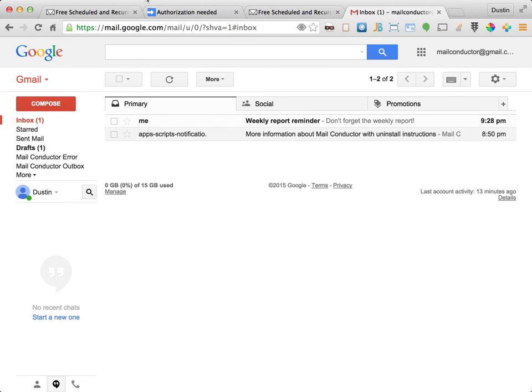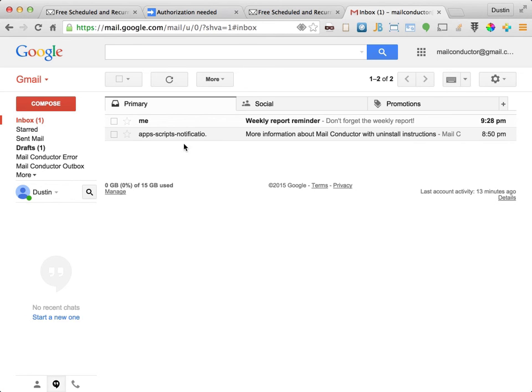We'll pause here until the message is processed. Okay, MailConductor just processed our recurring message. Now we can see that the email has been delivered to our inbox. Notice that MailConductor removes the send instruction from the subject when the email is sent. Let's see what happened to the message in our drafts folder.